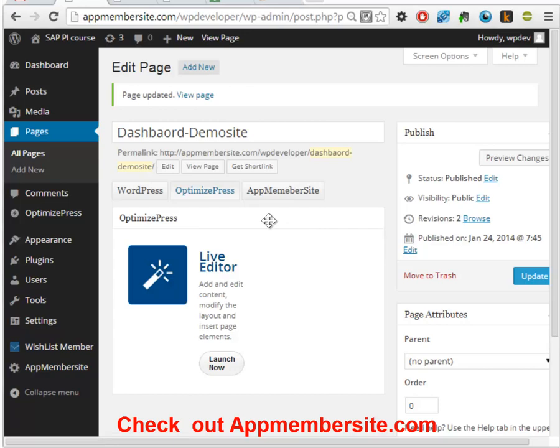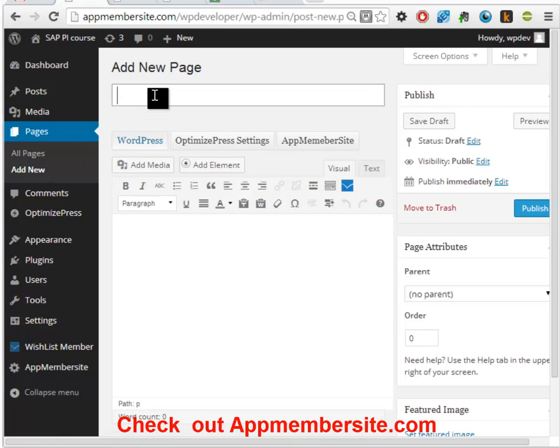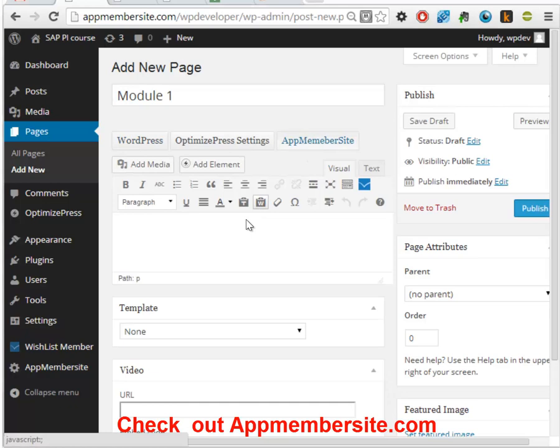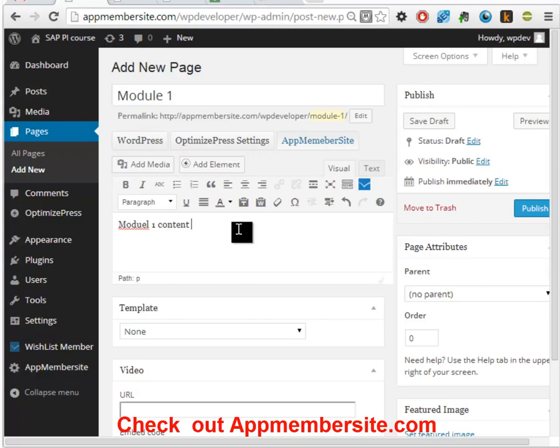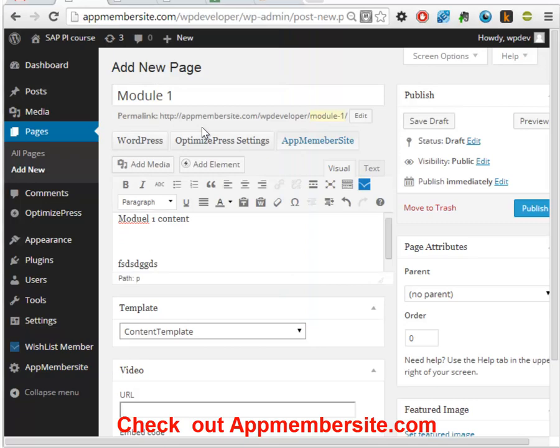So let's add a child page to this one called Module 1. We'll go to the AppMembersite section of it and here we will enter. We will again select the content template and put in a video URL for this. And we will publish this.